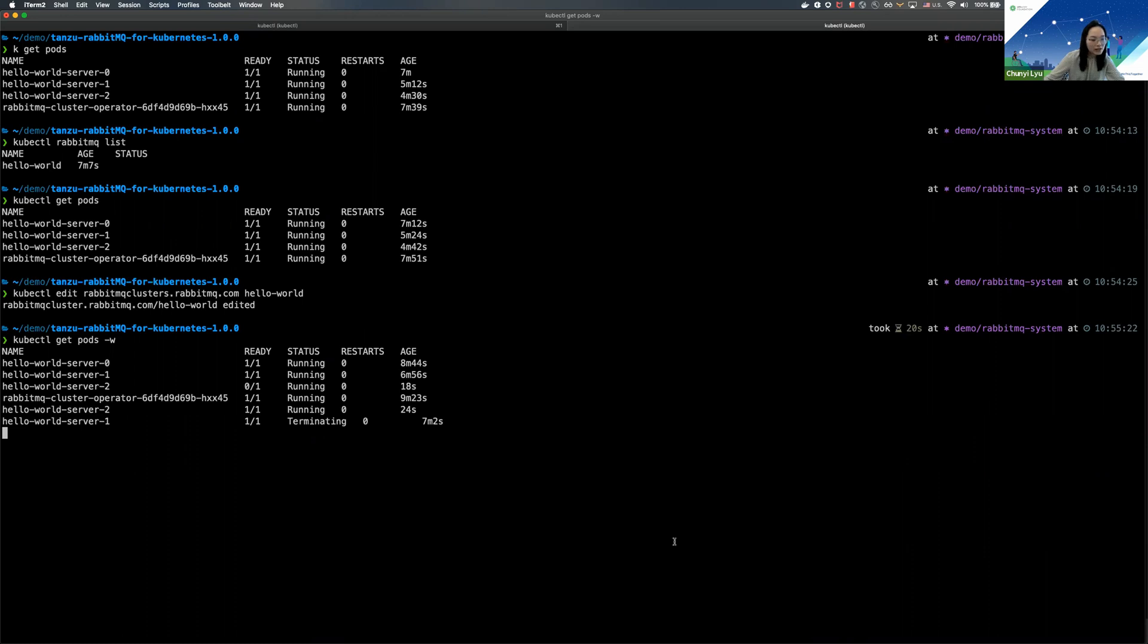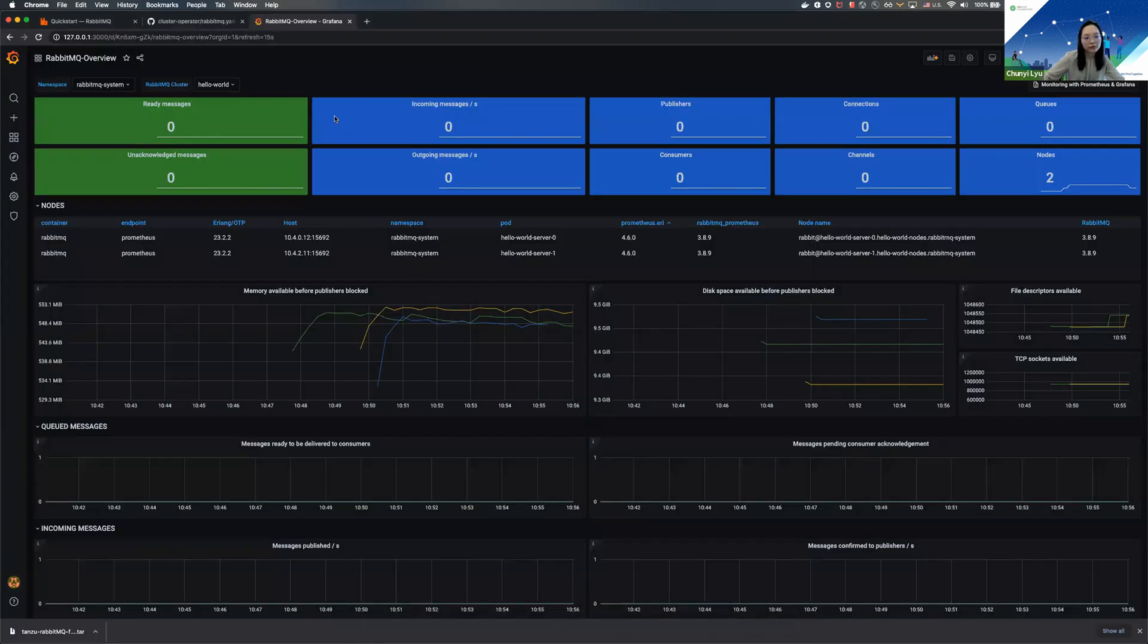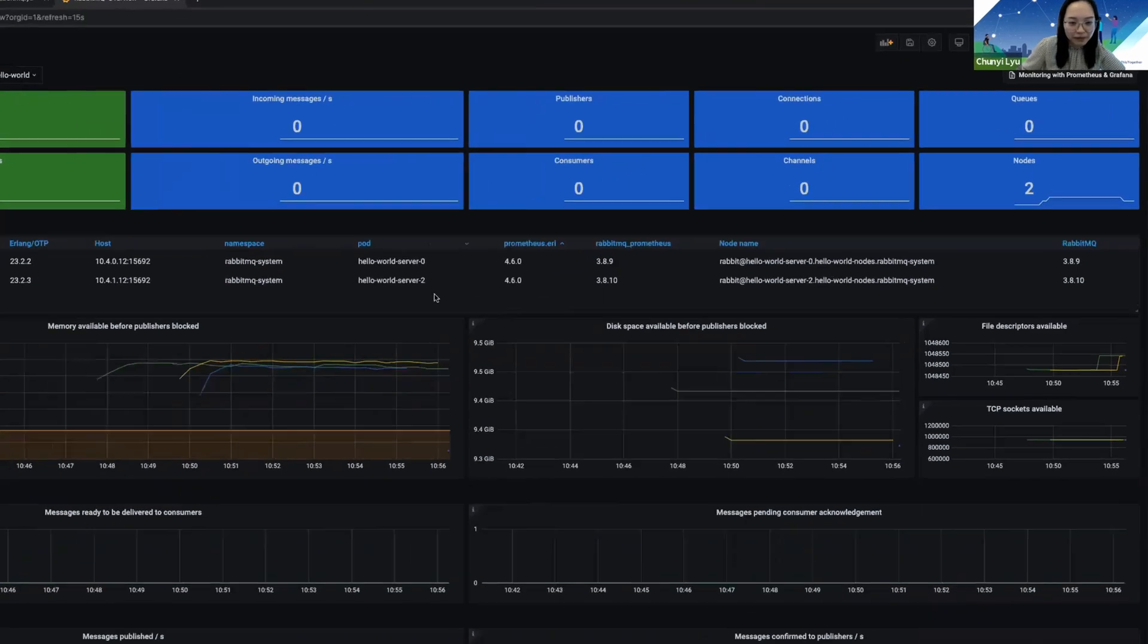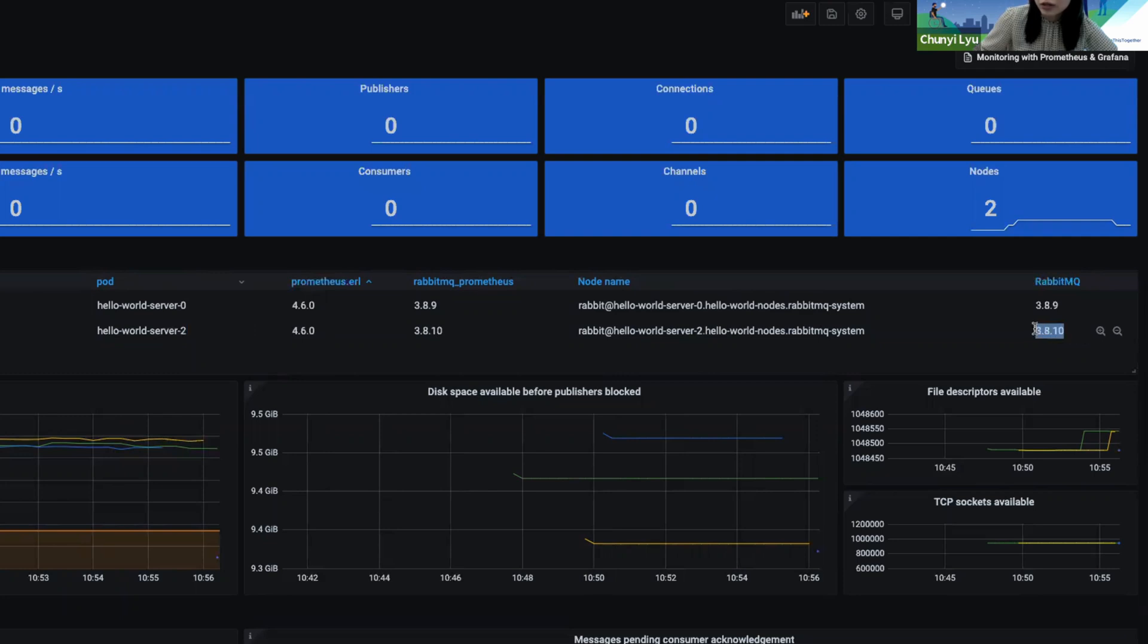And we can see this being reflected in our Grafana dashboard as well. The node that has just been updated now has version 3.8.10 showing up in here.